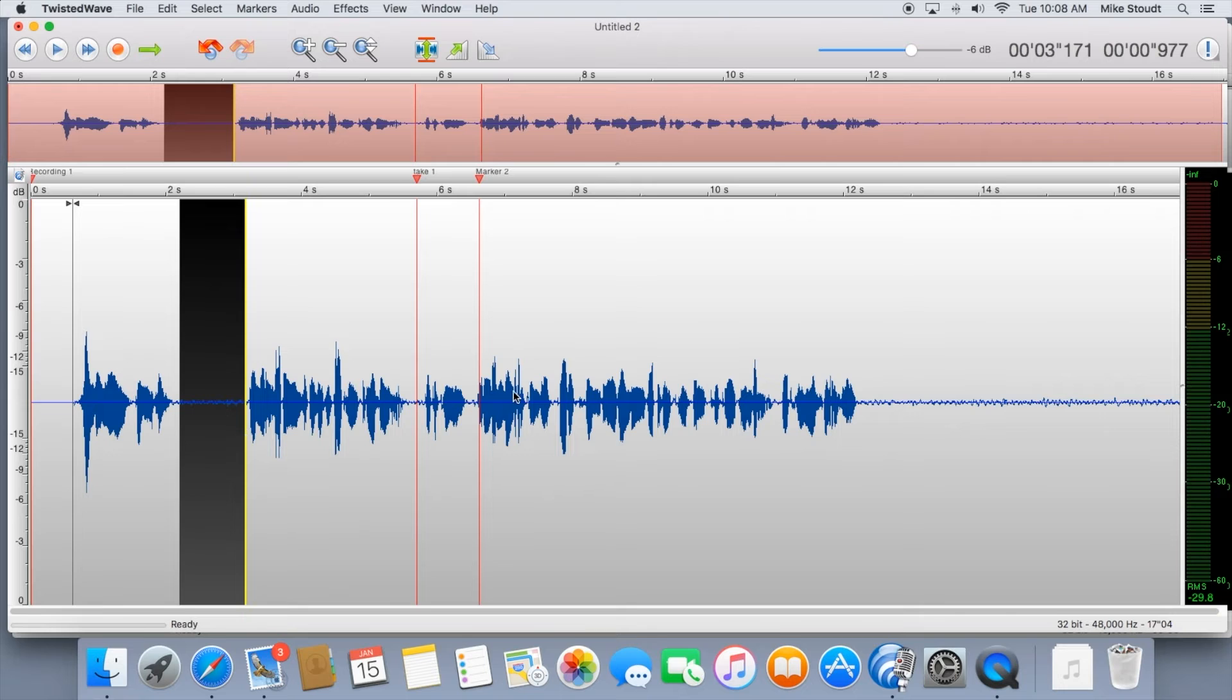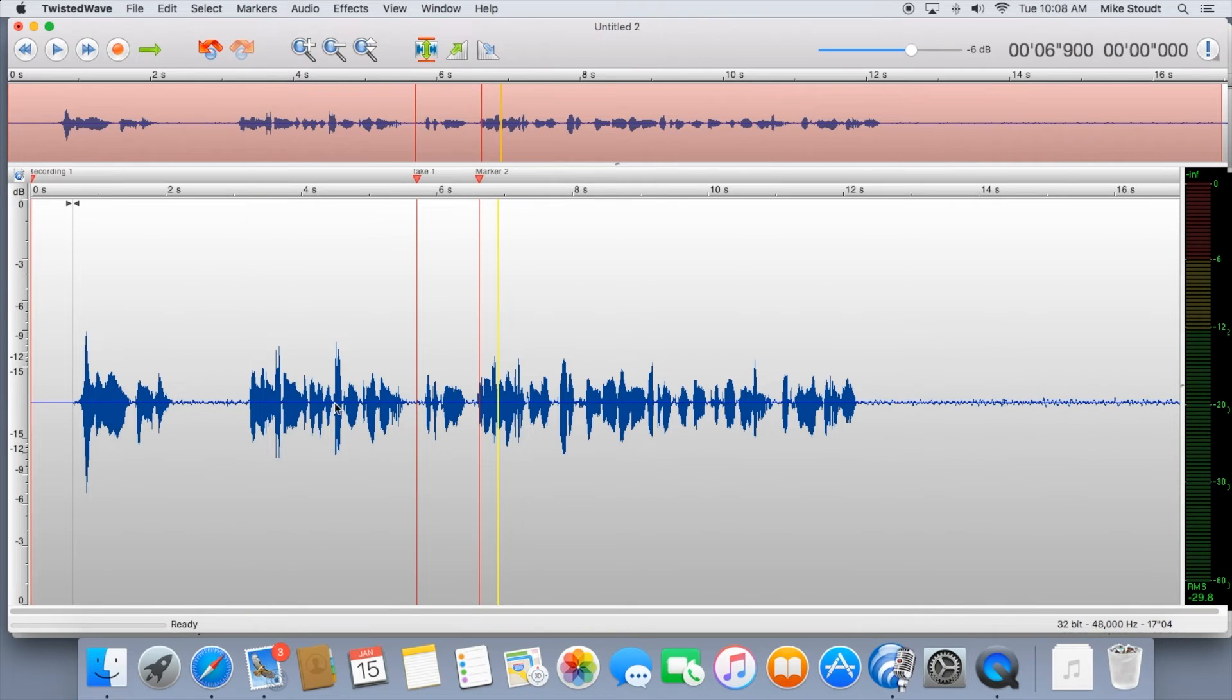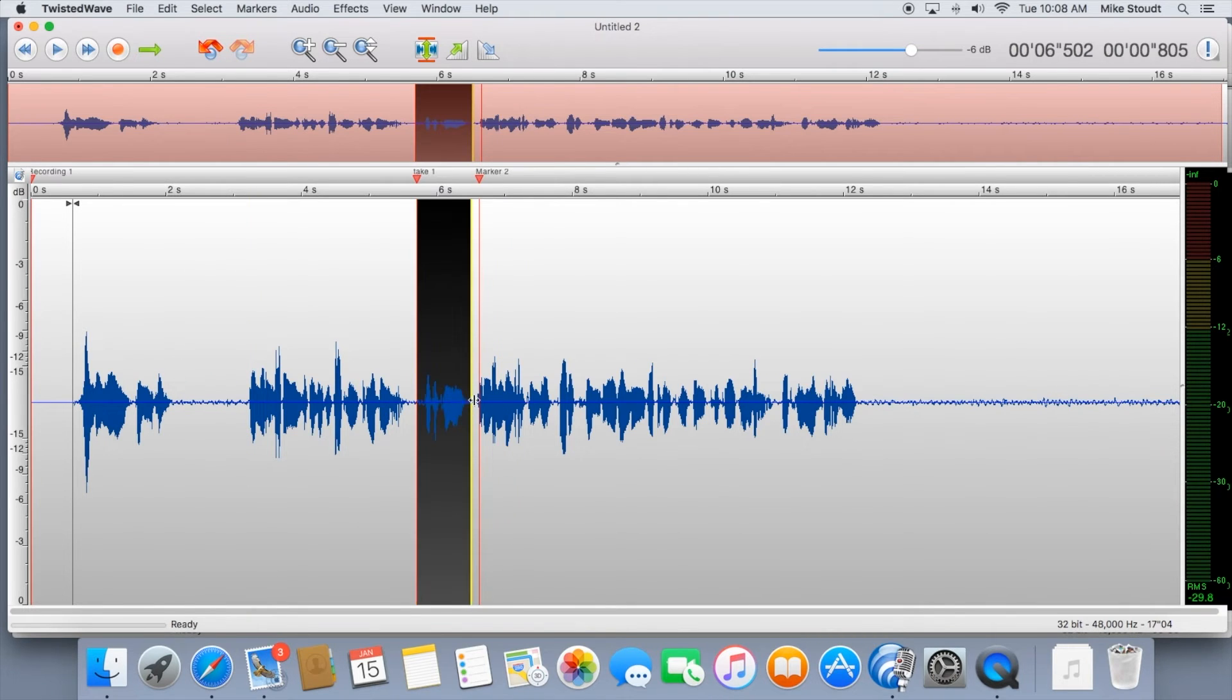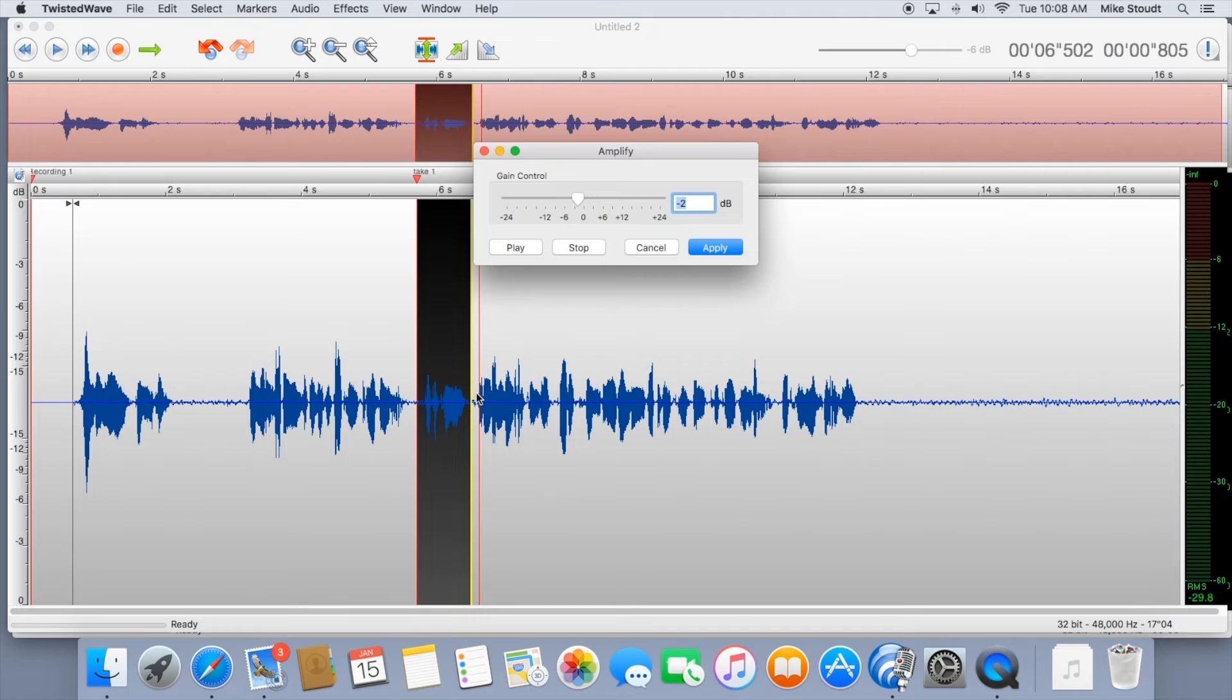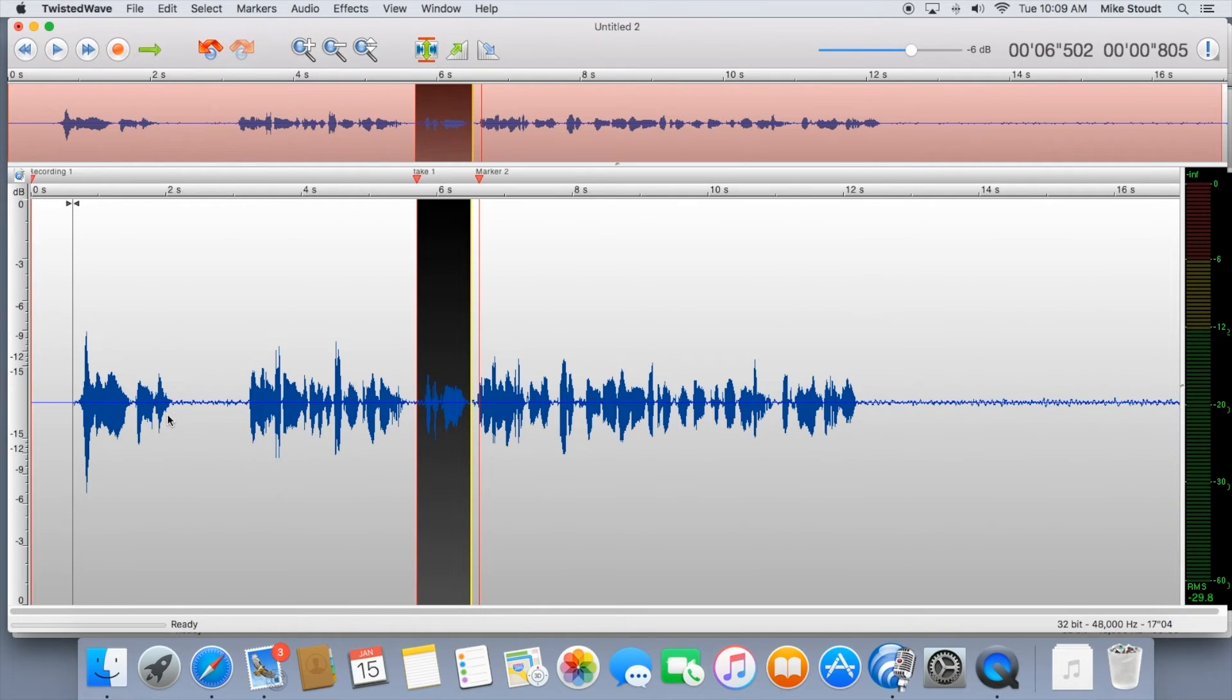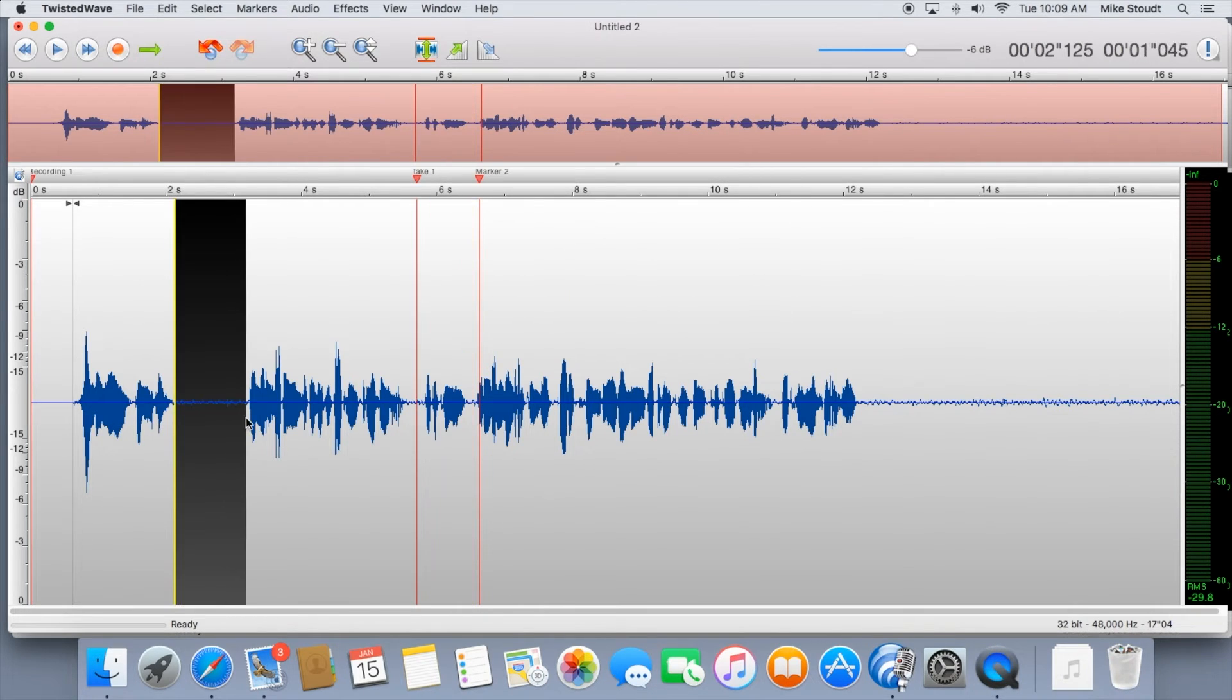To amplify or de-amplify a portion of your recording, click the F key, and this will pop up. For this breath, I'm just going to de-amplify it by negative 3 decibels.